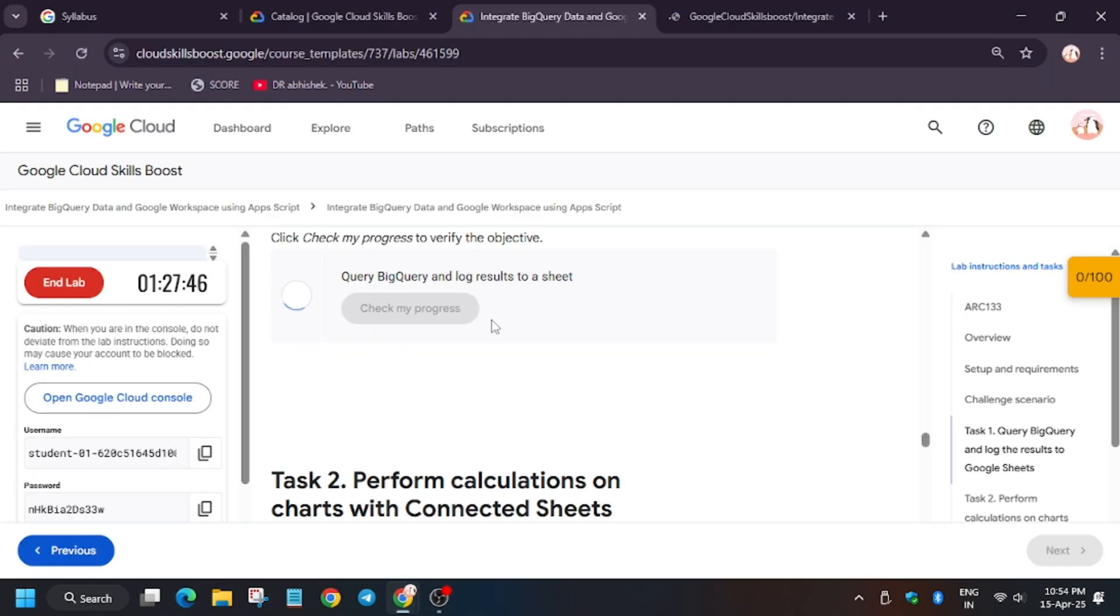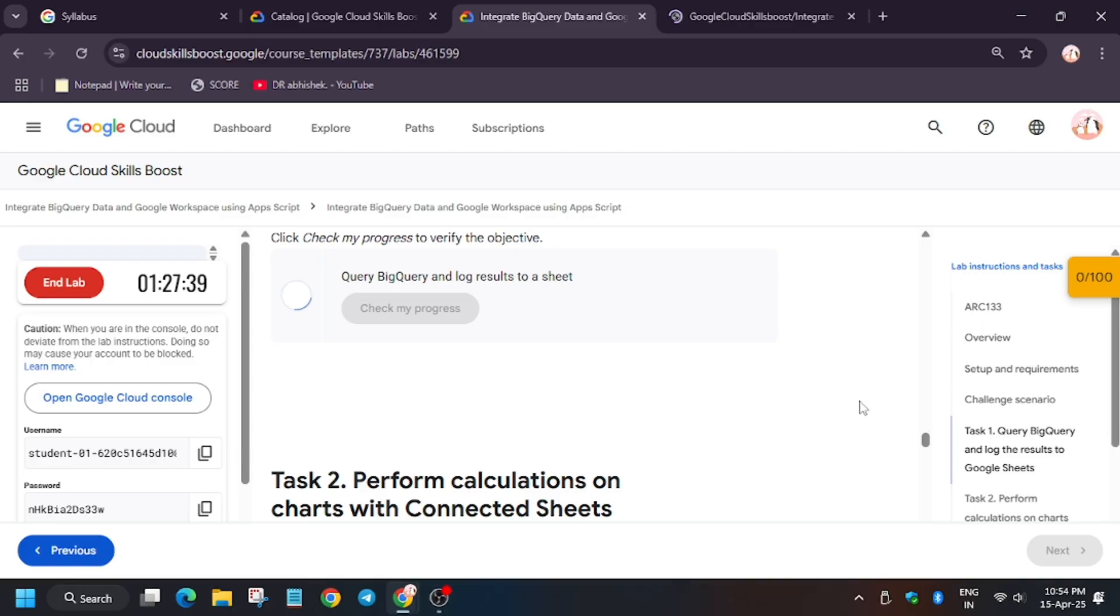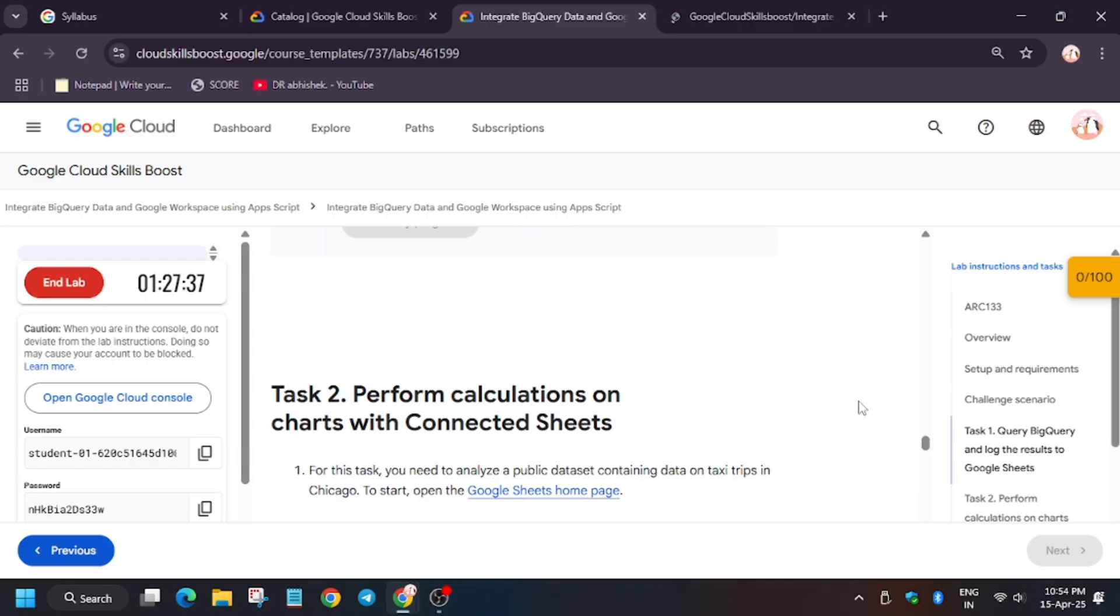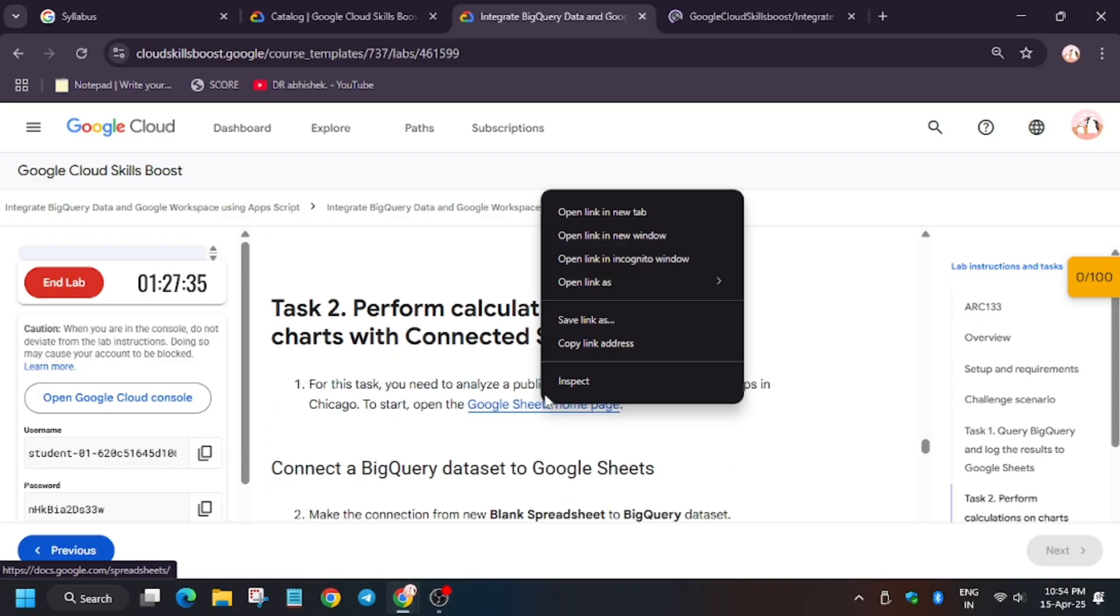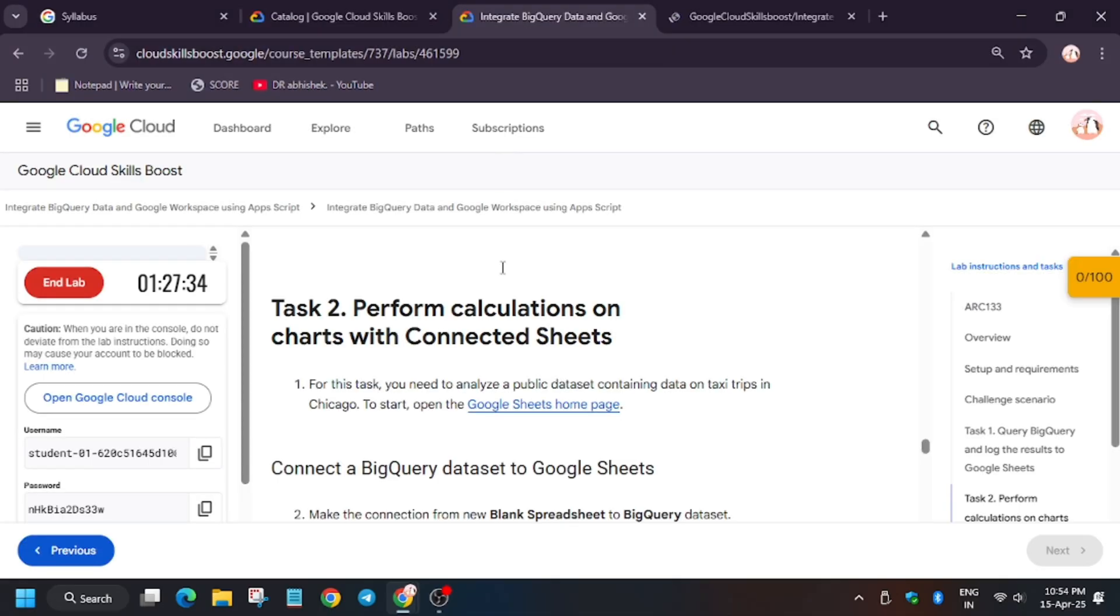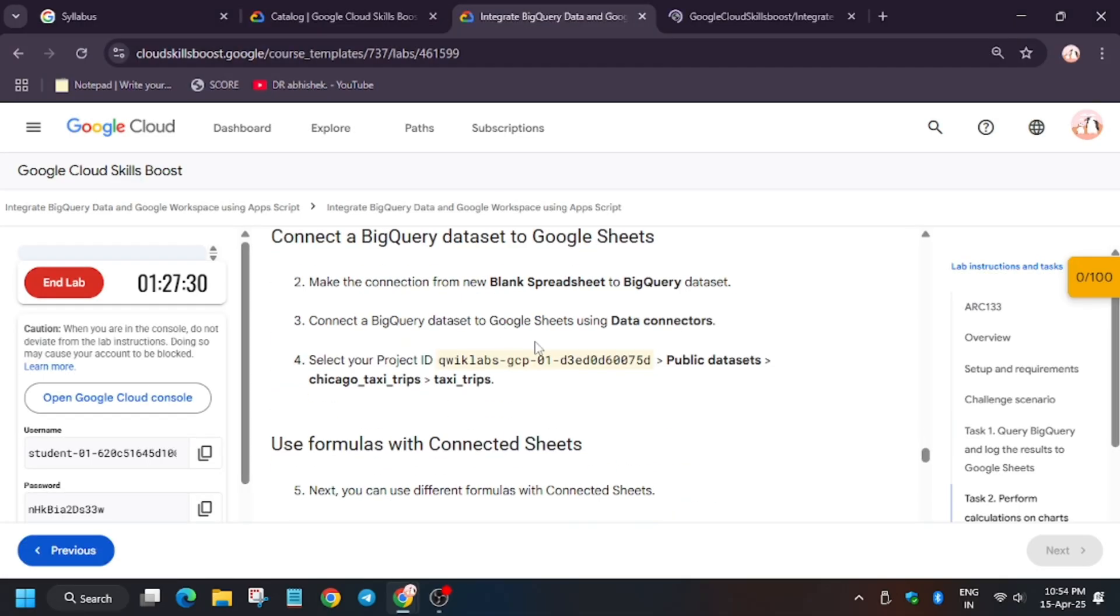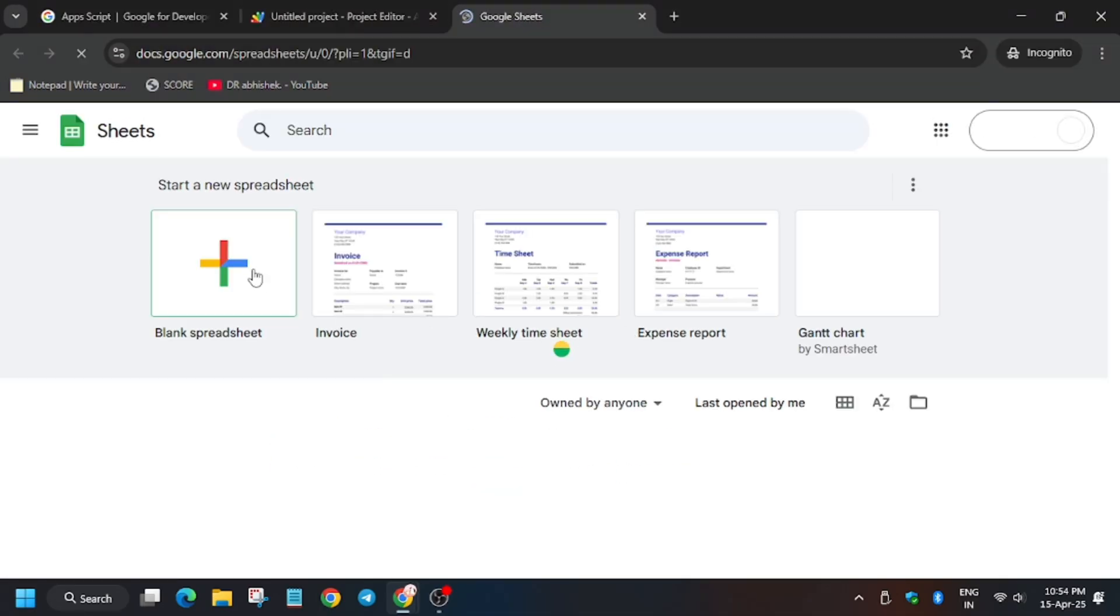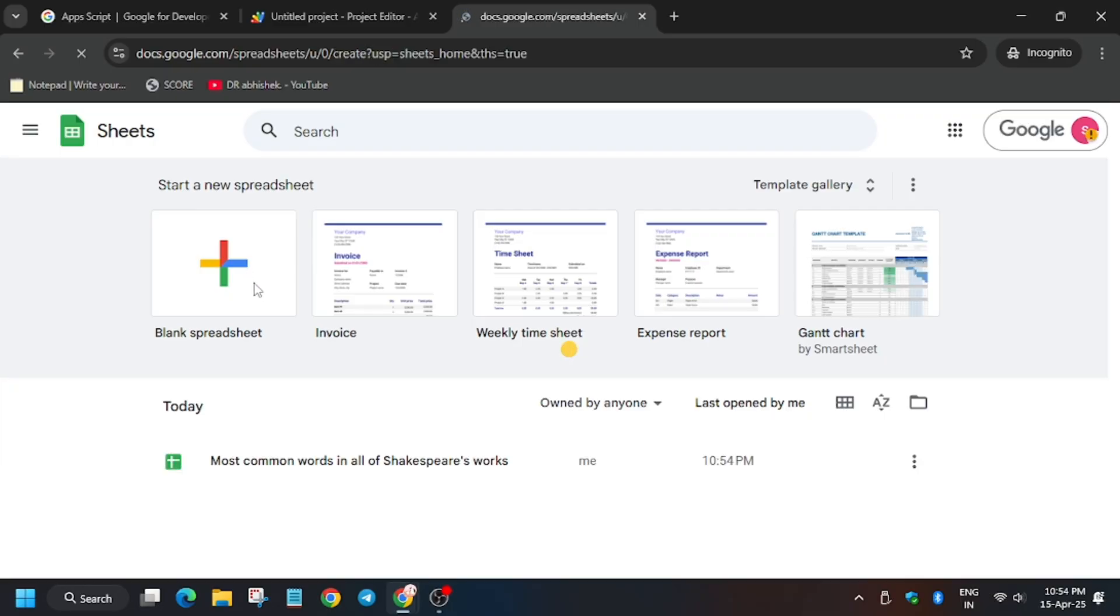Now the query will be run. As you can see, need to wait for some time. As you can see, the sheet has been created. Now we will get a score without any issue. To open the sheet in incognito window, just like we opened the app script one, now we have to click on blank spreadsheet.